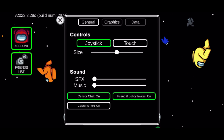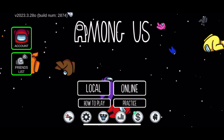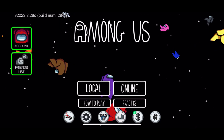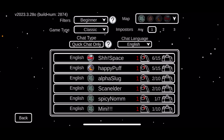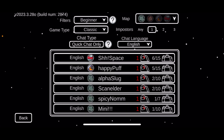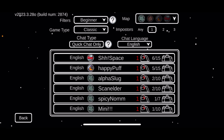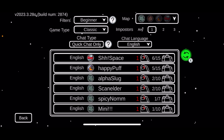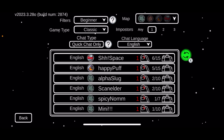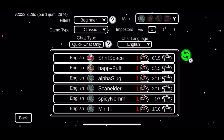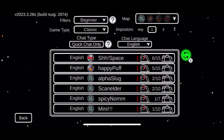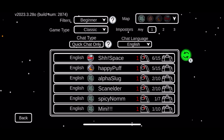Now go back and join into a game. Once you are trying to join a game, at the top of the screen you'll be able to see the chat type option.